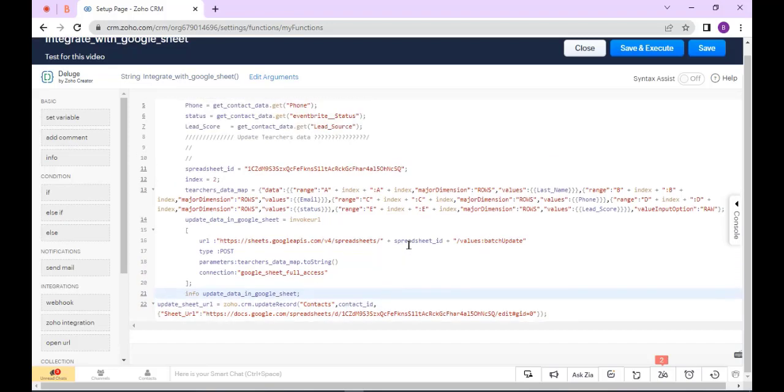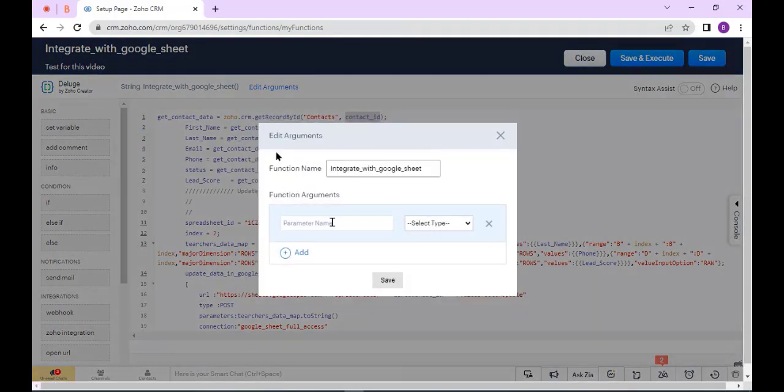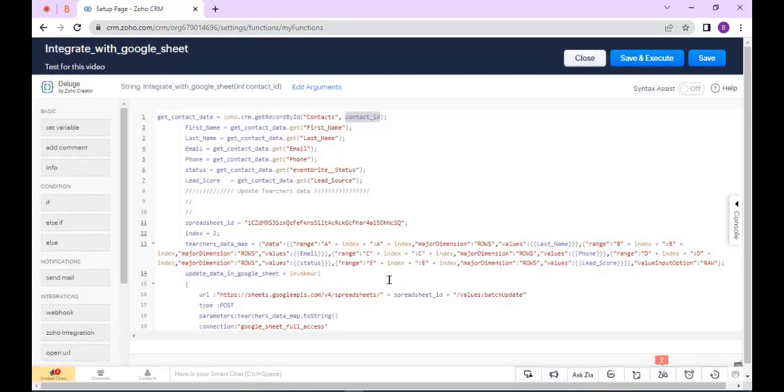Now I will add an argument, and now click Save.